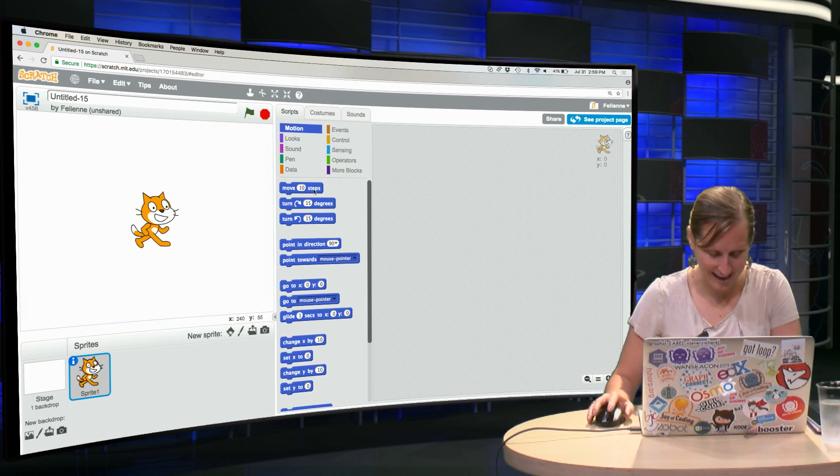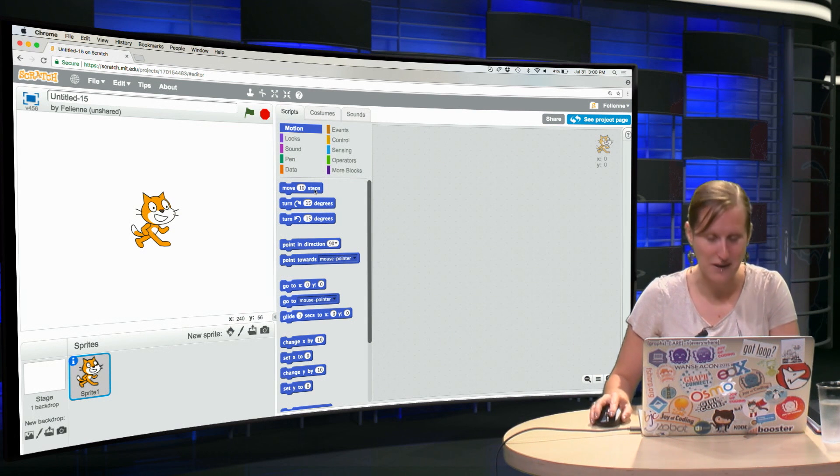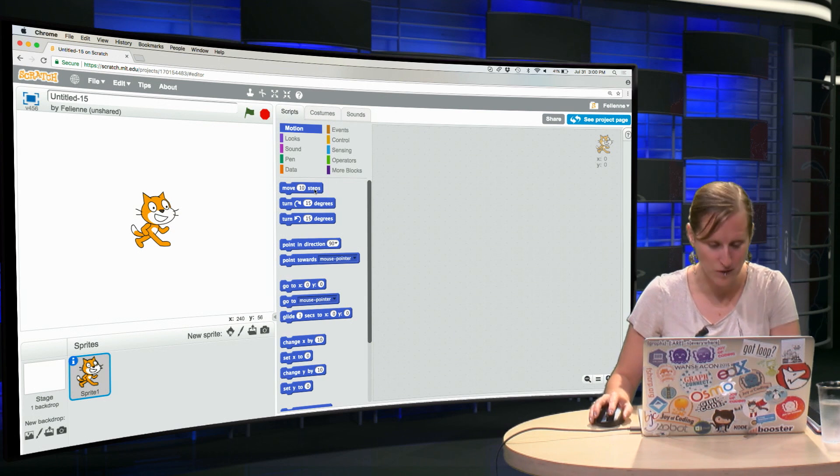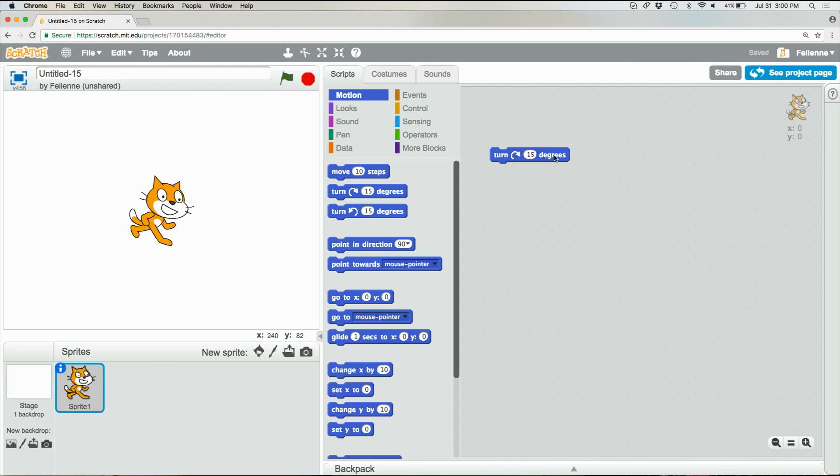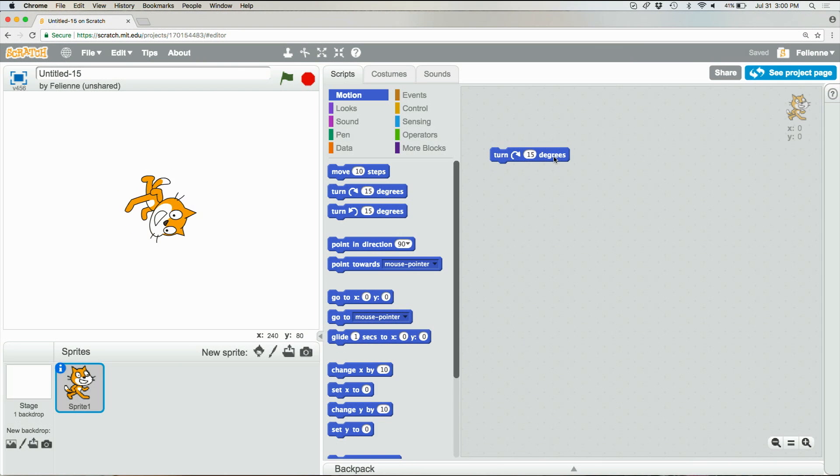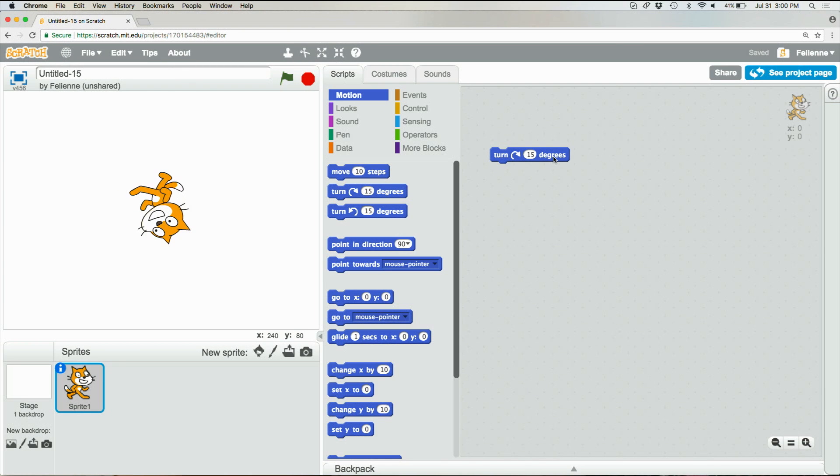Here we are again in the Scratch interface, we can just take one of the blocks, for example this one, turn 15 degrees, the programming block. And if we click it, there we go, this is our first program. You just click the blocks and the cat turns and there's lots more to explore here.